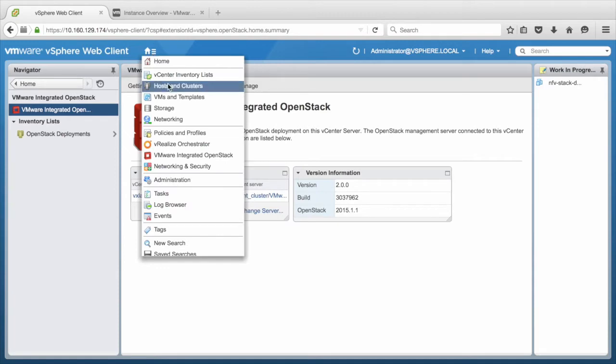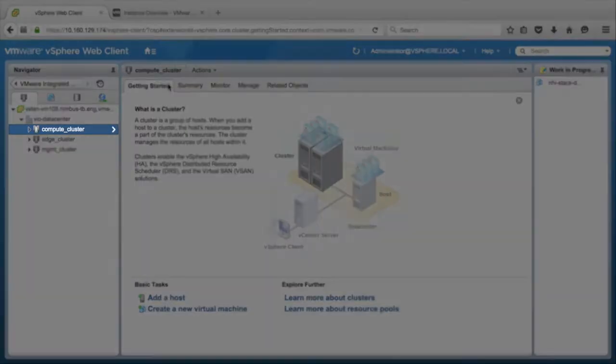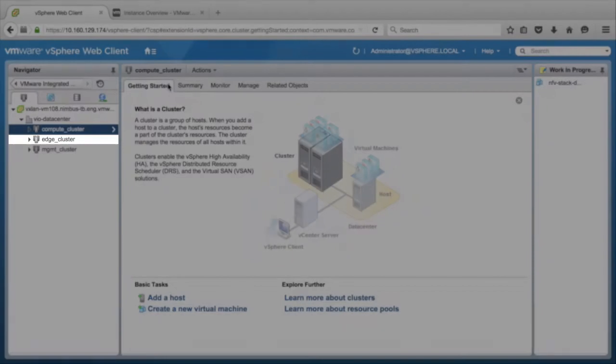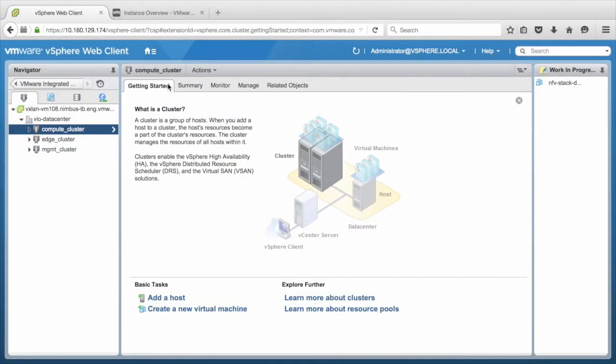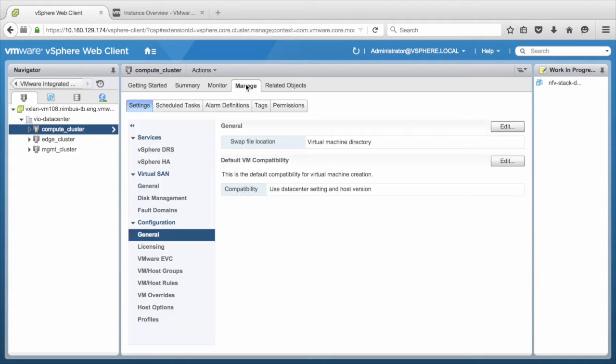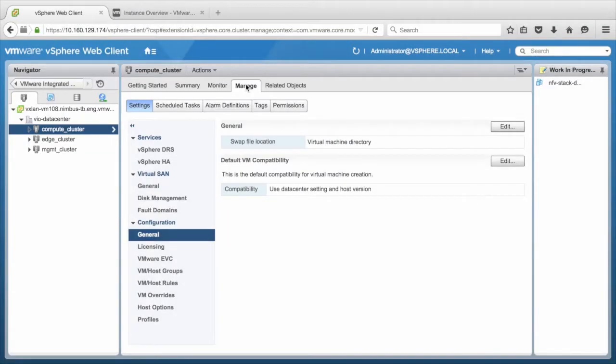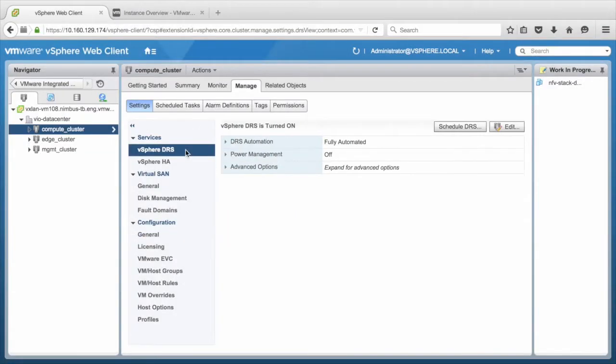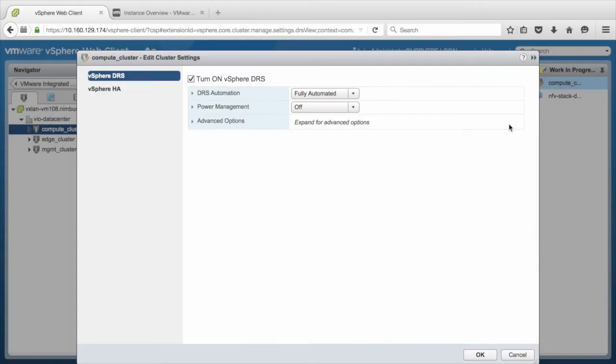We move on to Hosts and Clusters. Here, we have three clusters named Compute Cluster, Edge Cluster, and Management Cluster. Click on Compute Cluster. Under the Manage tab, click on vSphere DRS section. This is to check whether DRS is turned on, and Automation is fully automated or partially automated.